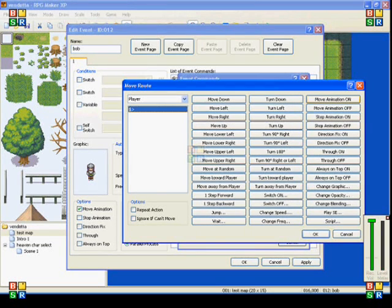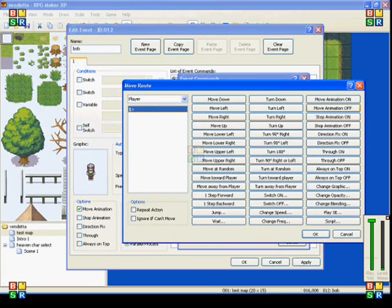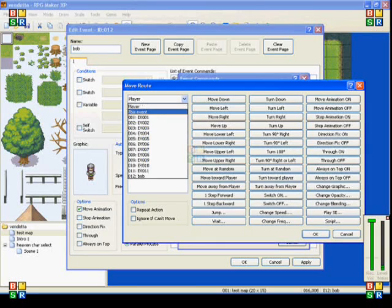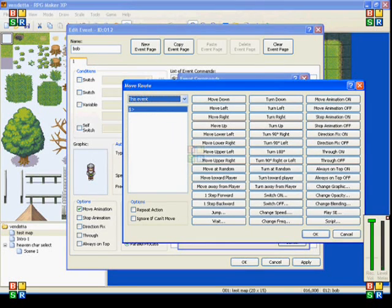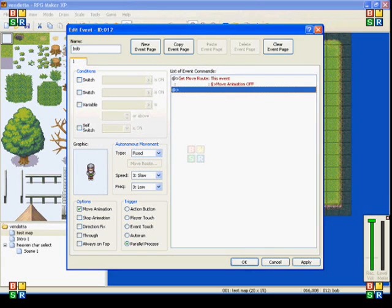Here in the third column, there's move animation on and off, and that does not control the player. It only controls events. So if I have it on this event, and I turn move animation off, that's also here on the side under options.